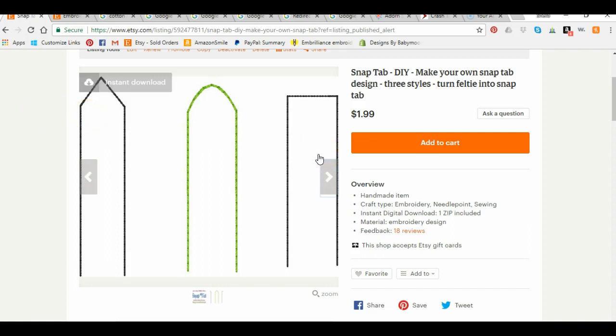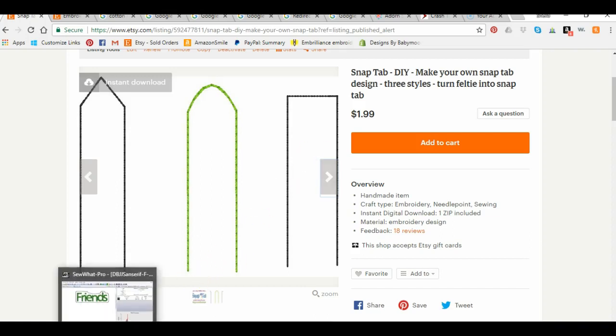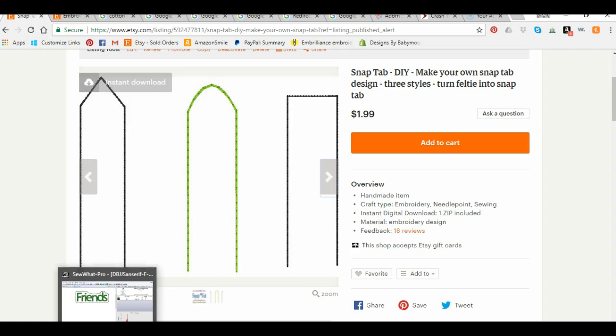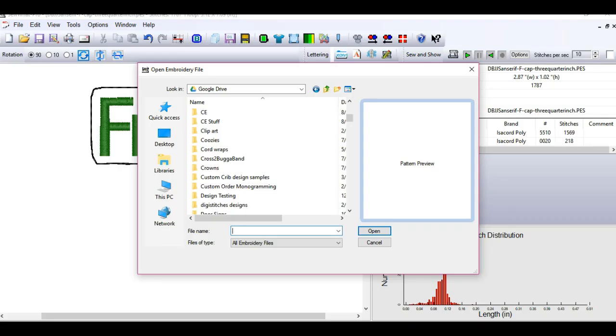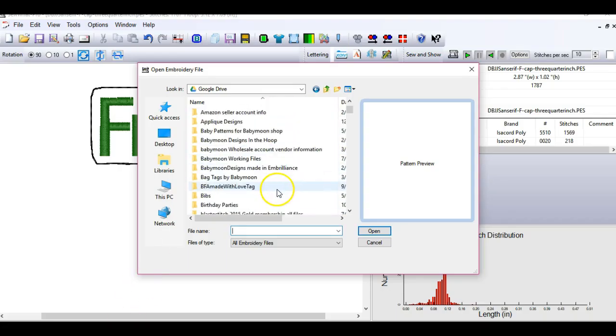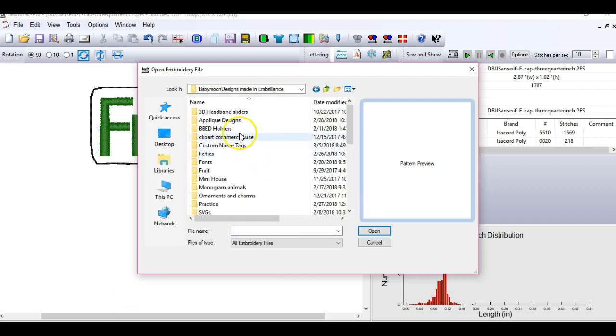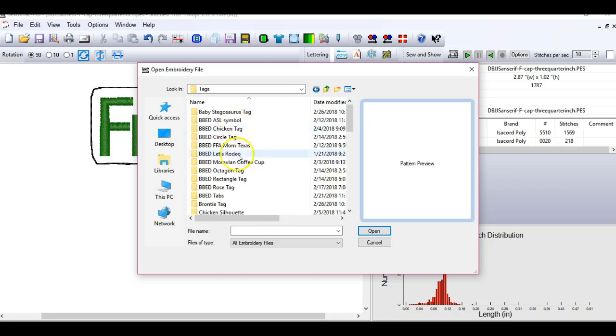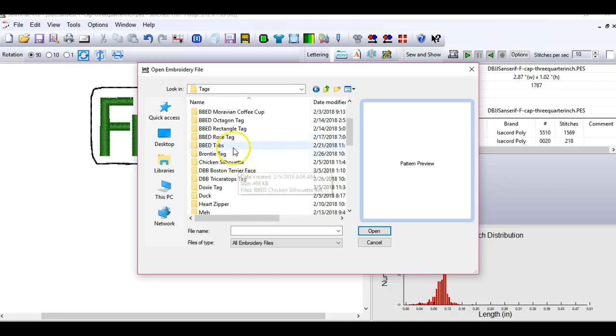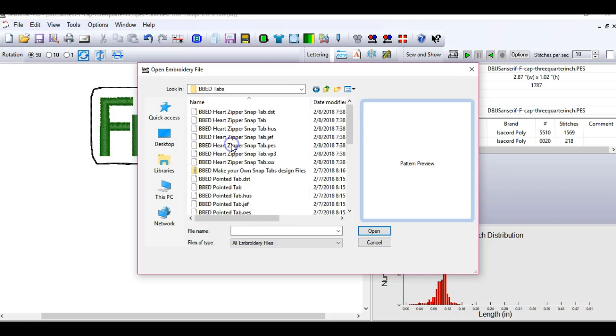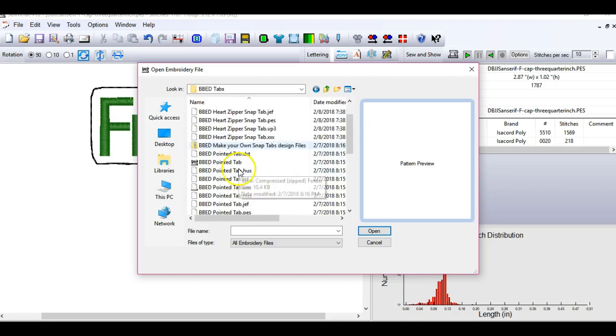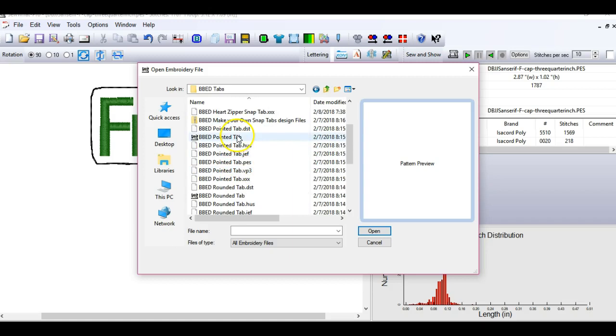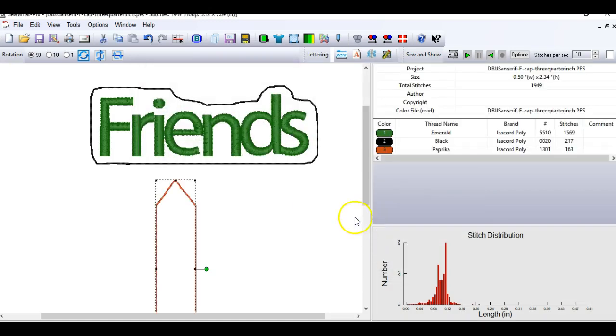They're all about a half of an inch wide, which means that you can use the three quarter inch hardware to apply after you've gotten your design sewn and cut out. So let's go back to Sew What Pro here and I'm going to go get my file where I have that one. So I've got that over in my file called Tags. It's in one of my, let's see, that's the BVED tabs. Okay, now here I'm going to pick the pointed tab. And I'm picking the pointed tab just because I like to cut out the points. I think they look really nice and clean.